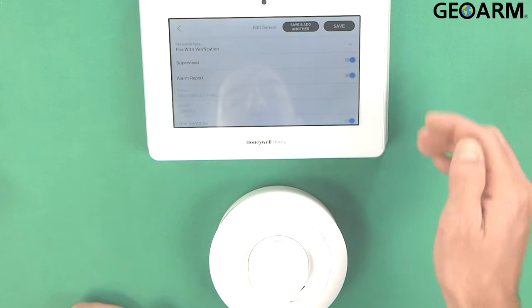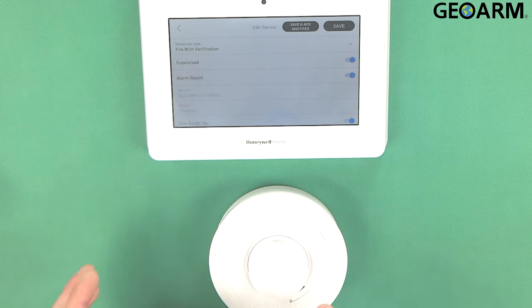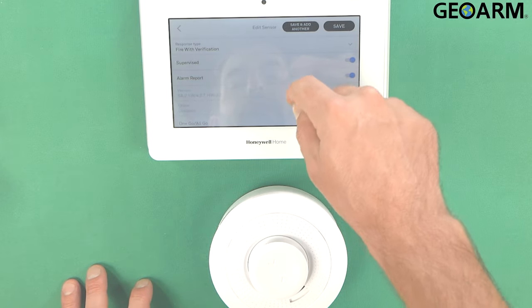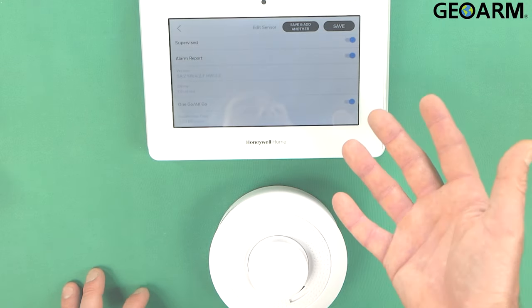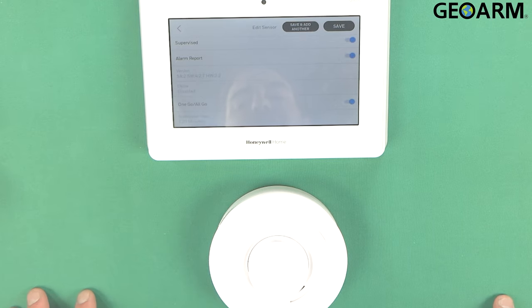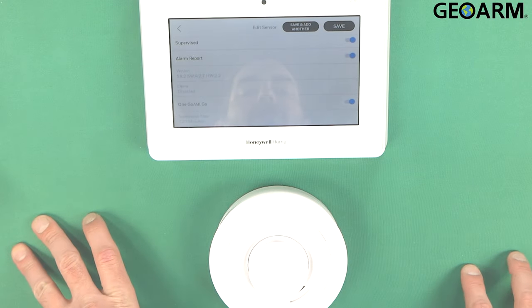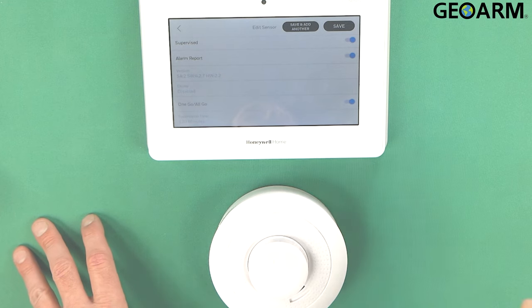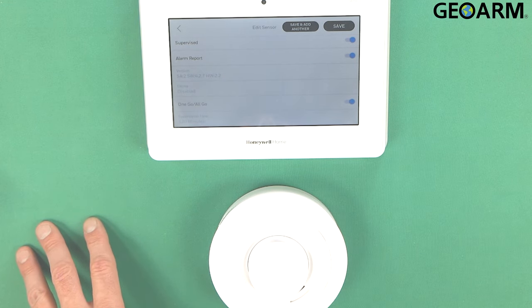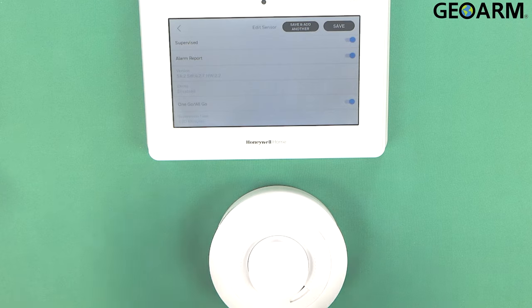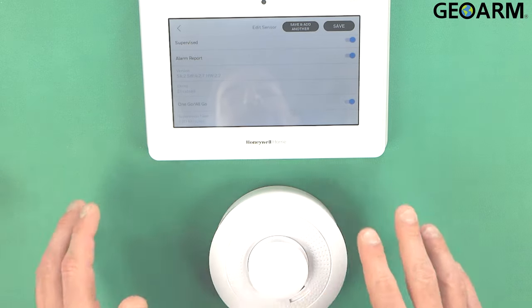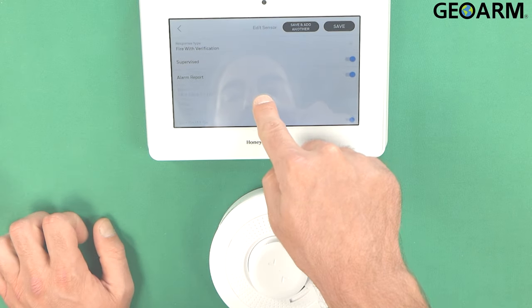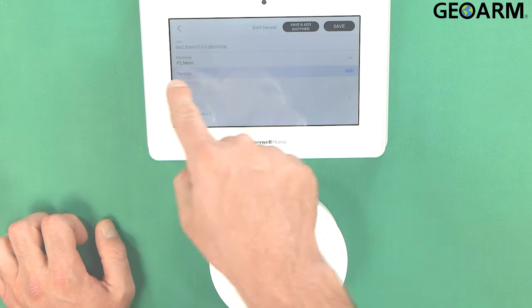We do want it supervised because we do want to know if this device has any issues with battery or supervision or anything like that. And then we do want the alarm report. This means that it's going to send its signal to our central station and we will verify it. And the one go all go feature means if one smoke goes all the rest of the smokes will hear it going and will also go into an alarm mode as well. It's just a good way for the whole house to know that there is actually something going on. I love that feature. I'm going to go ahead and leave that there.